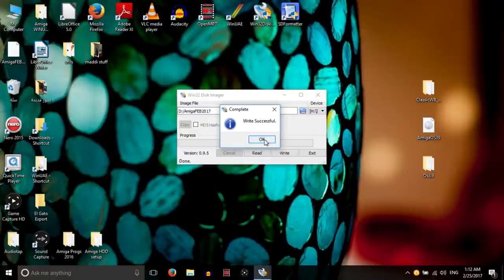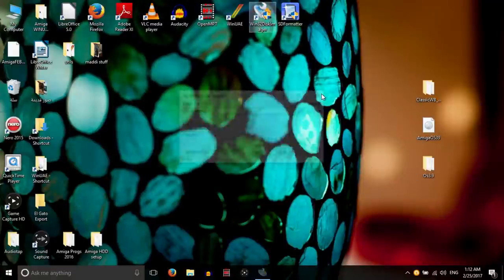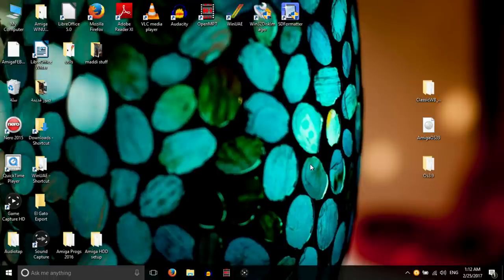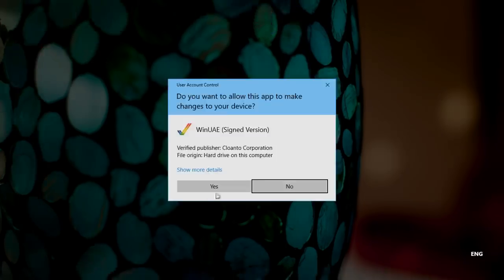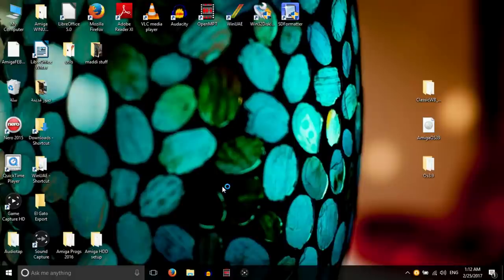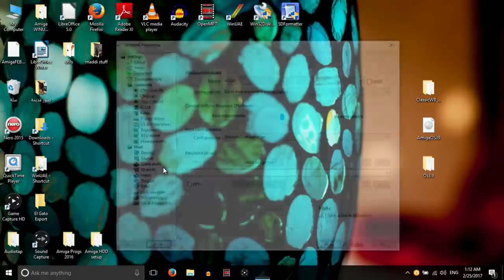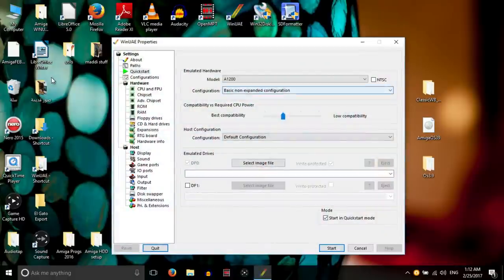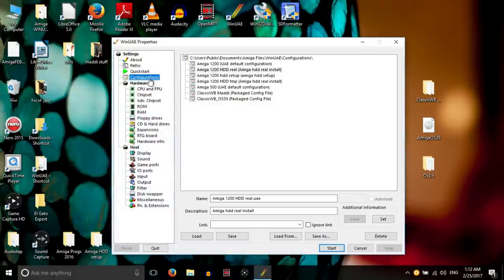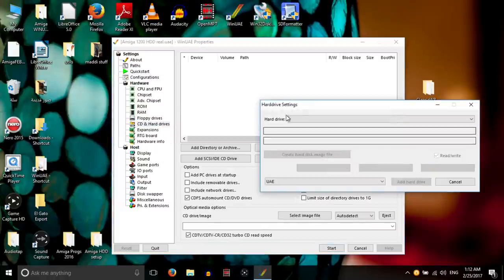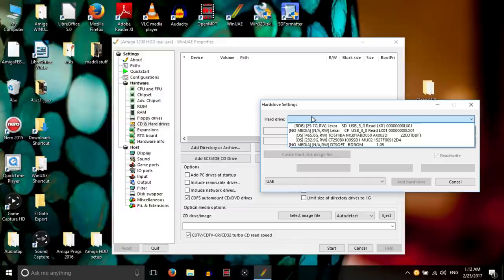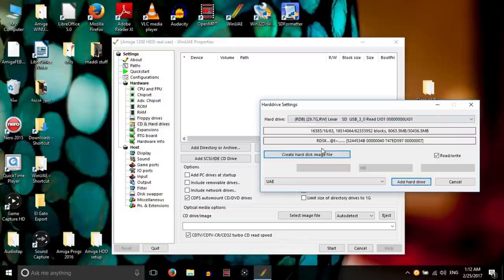Now this backup image has been written completely to the SD card. Now I'm going to open WinUAE and of course open as administrator, and let's mount the SD card as a hard drive after loading my configuration and boot up and see if it all works.